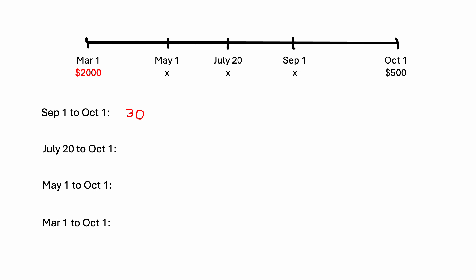That gets me to August 1st. And then 31 days in August, so I need to add on to that. And that gets me to September 1st. And then I already know this time from September to October, so I'll just add that as well. And that should give me 72 days from the second payment to October 1st.